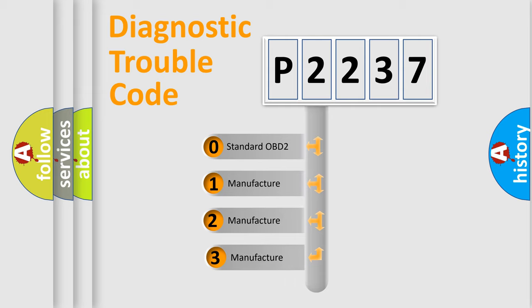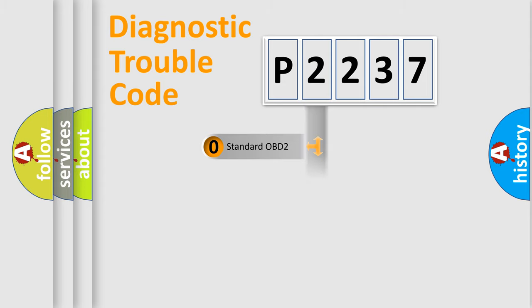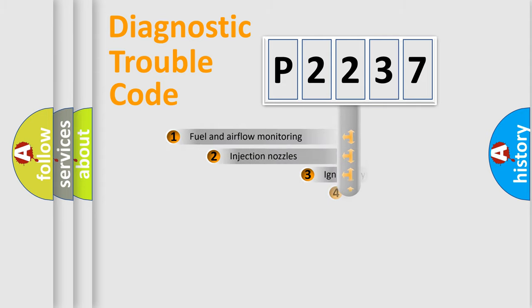If the second character is expressed as zero, it is a standardized error. In the case of numbers 1, 2, or 3, it is a more specific expression of the car-specific error.